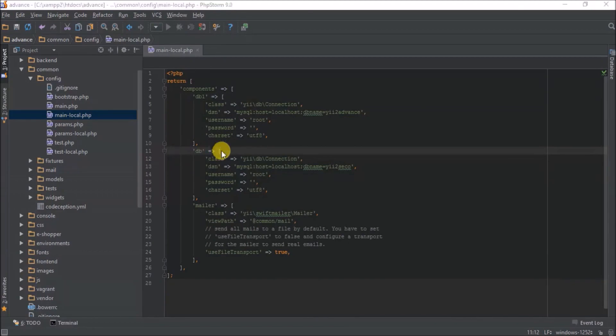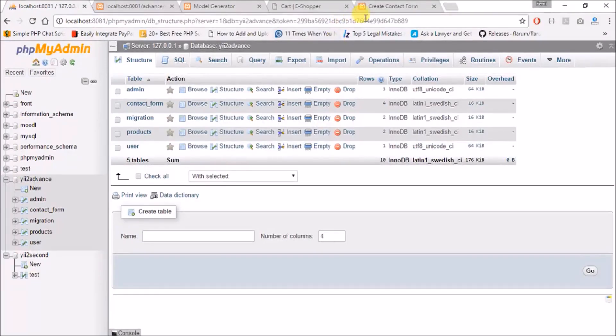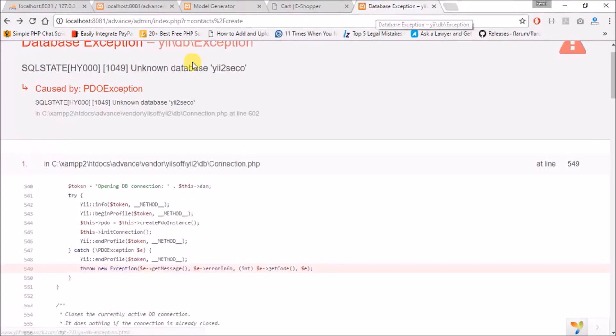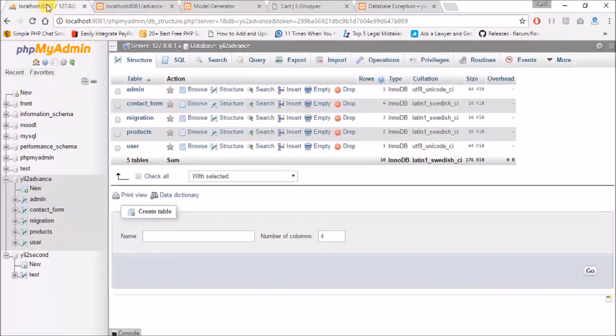And we'll refresh. They say unknown database second.